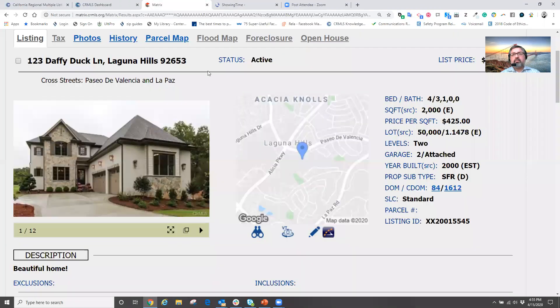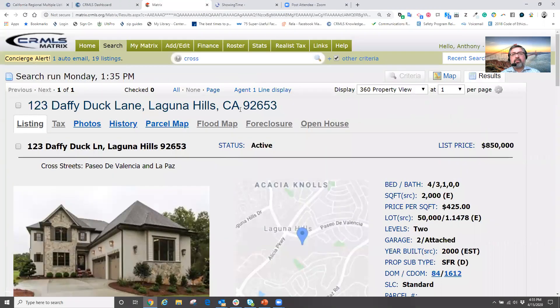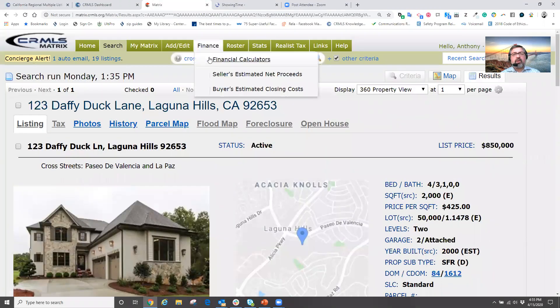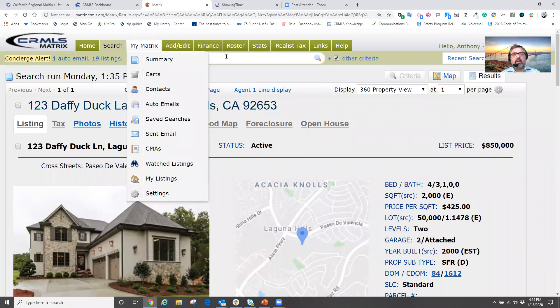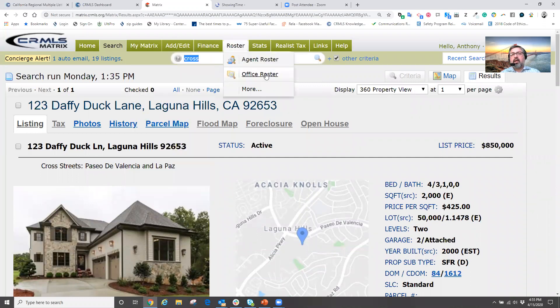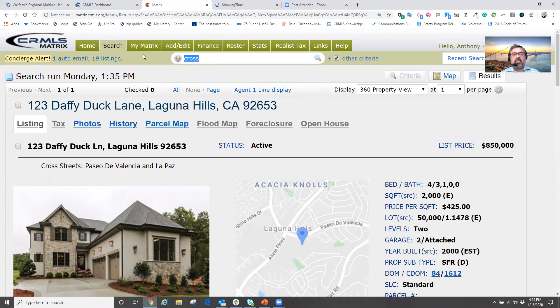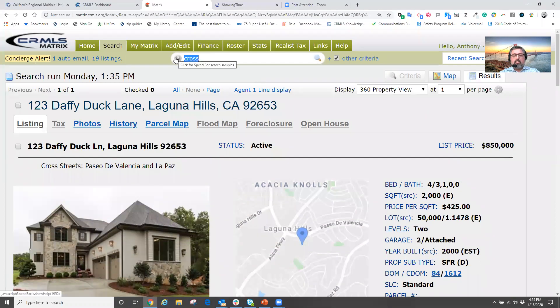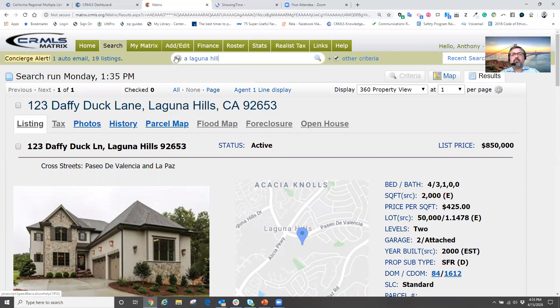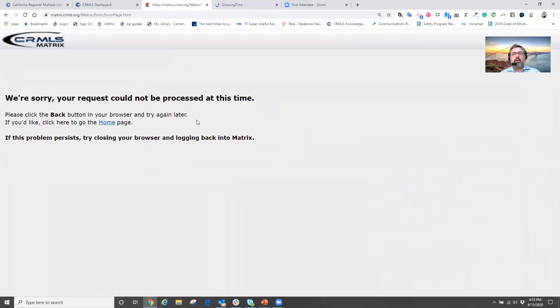Because your client gives you a list of MLS numbers to go and see for tomorrow. Well, we can pull up those individual properties. Maybe we use the speed bar to pull up those individual properties, or maybe we just pulled up a search.